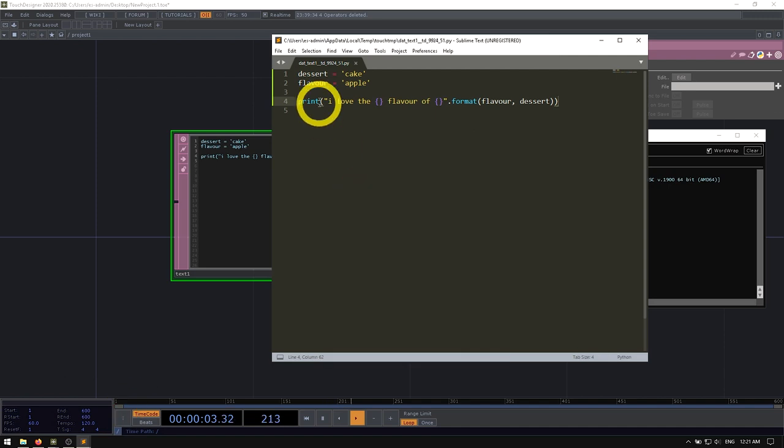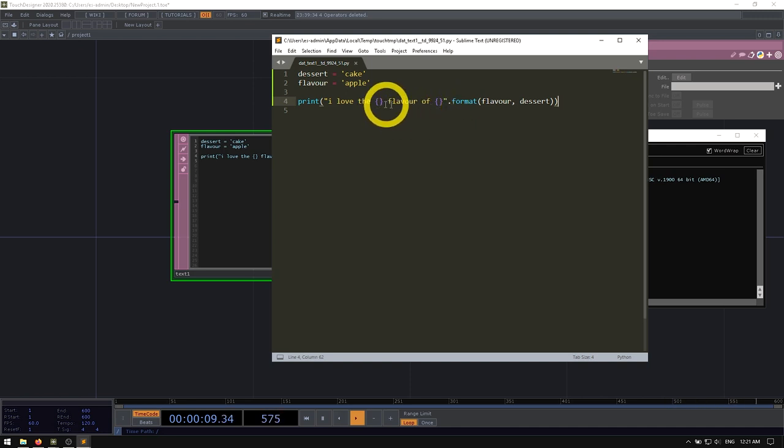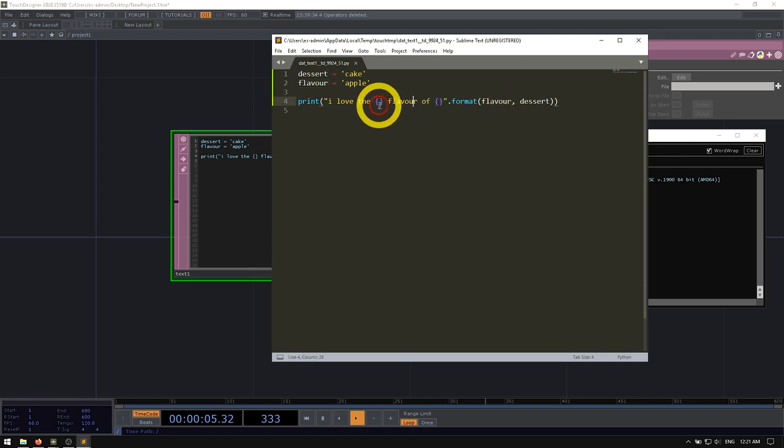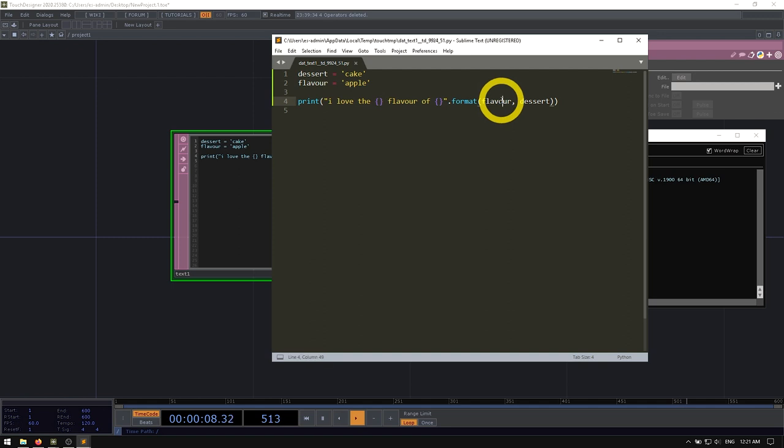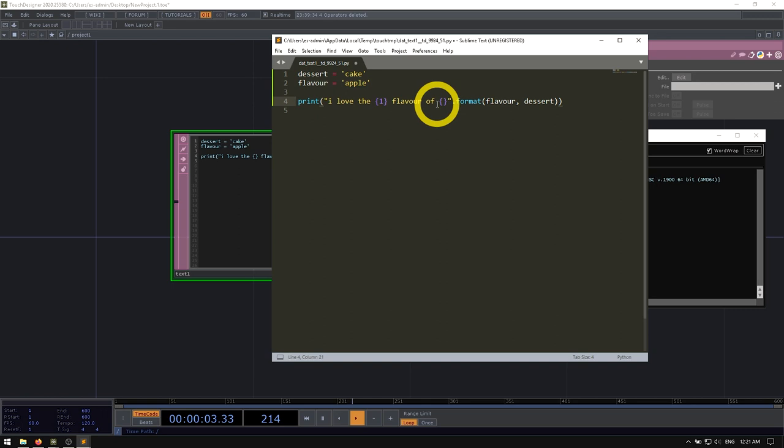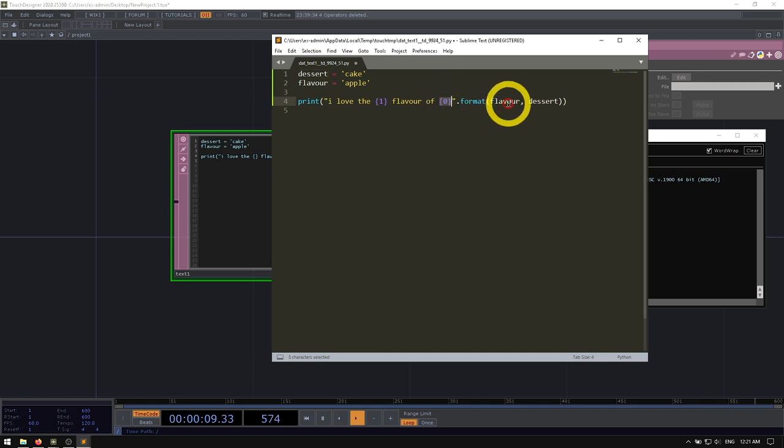Now the cool thing about this is that it offers a lot of flexibility because let's say for instance, we want to change the order of these for some reason. Well, instead of having to go and deal with moving all of our data points around, we can actually just assign an index to them. So by default, our first placeholder is going to grab the first thing, our second placeholder is going to grab the second thing, but we can also invert that. I could put a one here. So that means this is all of a sudden grab going to grab dessert. And this is going to grab index zero.